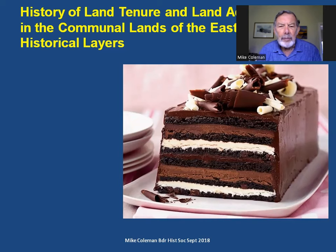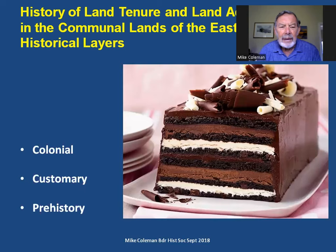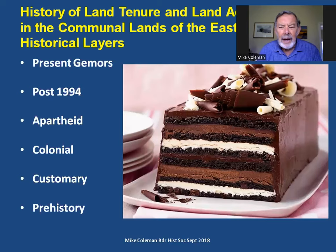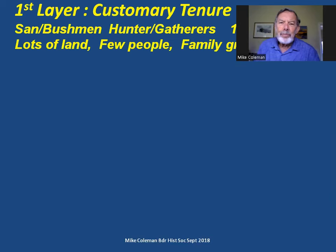Looking at that picture, it's a way of looking at the history because it is a succession of layers. Starting at the bottom: prehistory — a phrase I've never quite understood — then customary tenure, then colonial tenure, then apartheid land tenure, and land tenure post-1994. And above that, sitting on top in all the curls and fancy bits, we have what might be termed in South African language the present commerce.